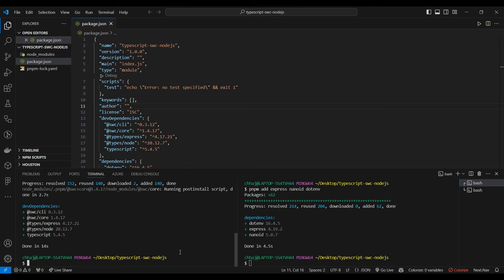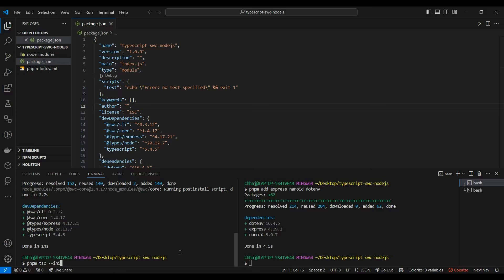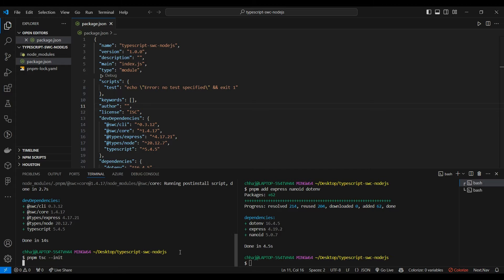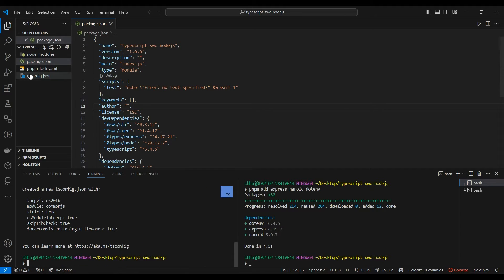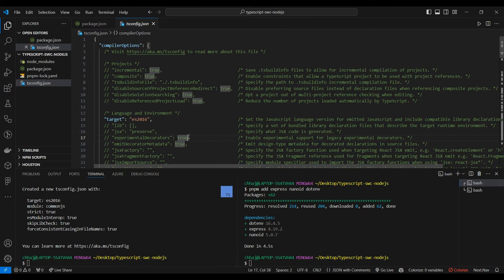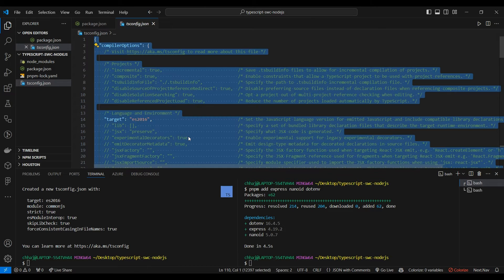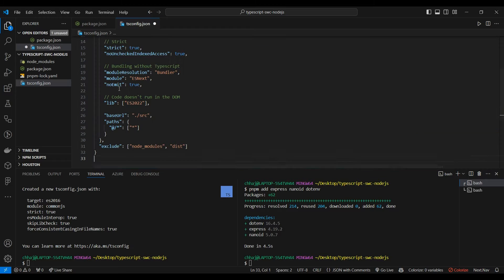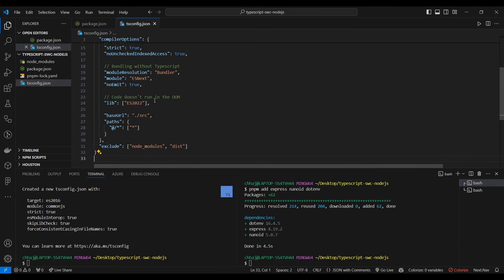Now that they are set up, we're going to start with setting up our config files. So pnpm tsc --init. Our tsconfig file is here. Now there's a lot of gibberish here.